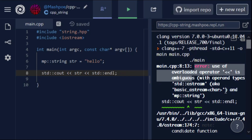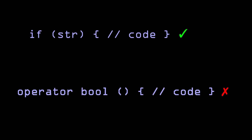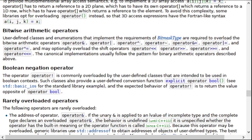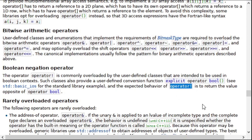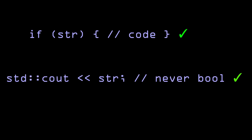Fortunately, there is a way to have the desired truthiness functionality without overloading a boolean conversion. Instead of creating a boolean type conversion, you can just use an explicit boolean operator and a not operator. These special operator overloads return a boolean value only in truthiness situations and are never used to implicitly cast to an actual boolean type.